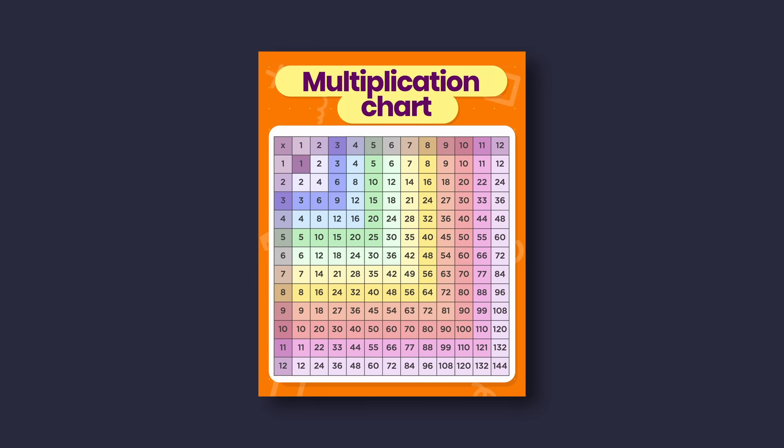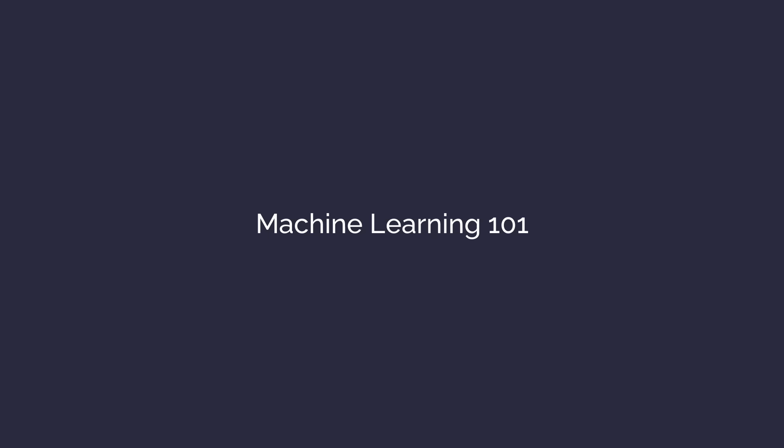It's like a kid telling you that 3 times 3 is 9, not because they understand multiplication, but because they memorize the multiplication table. Now there's of course much more to machine learning, but that's the basic idea.